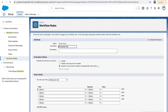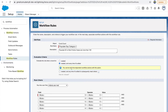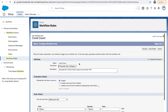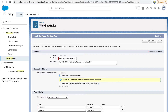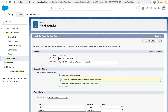The rule name is 'Populate Day Category to Red if Active Cases are more than 10K.' Now, evaluation criteria: the first option evaluates every time you create a COVID Count record. The second option — created and every time it's edited — means it fires on creation and also whenever you update an existing record and save.